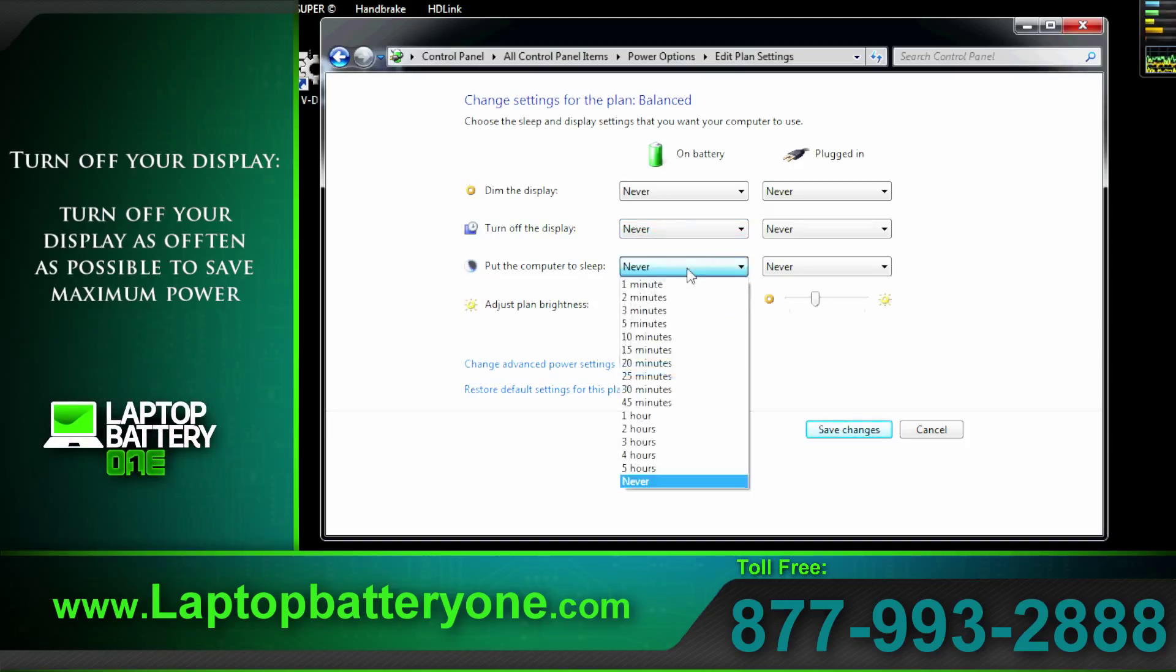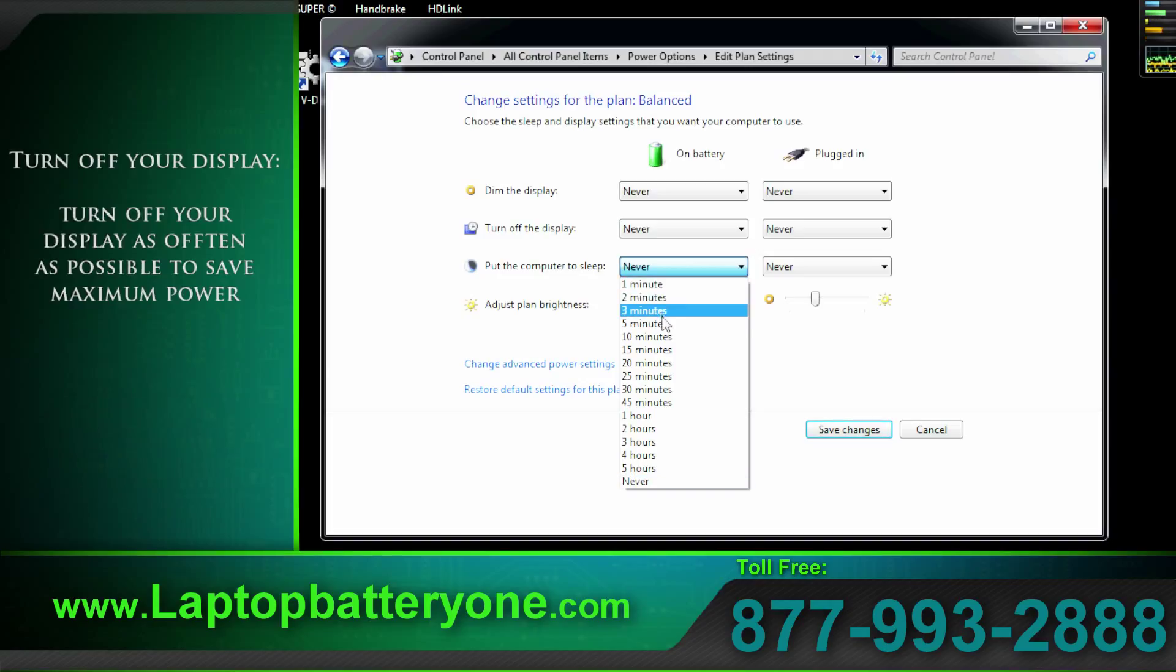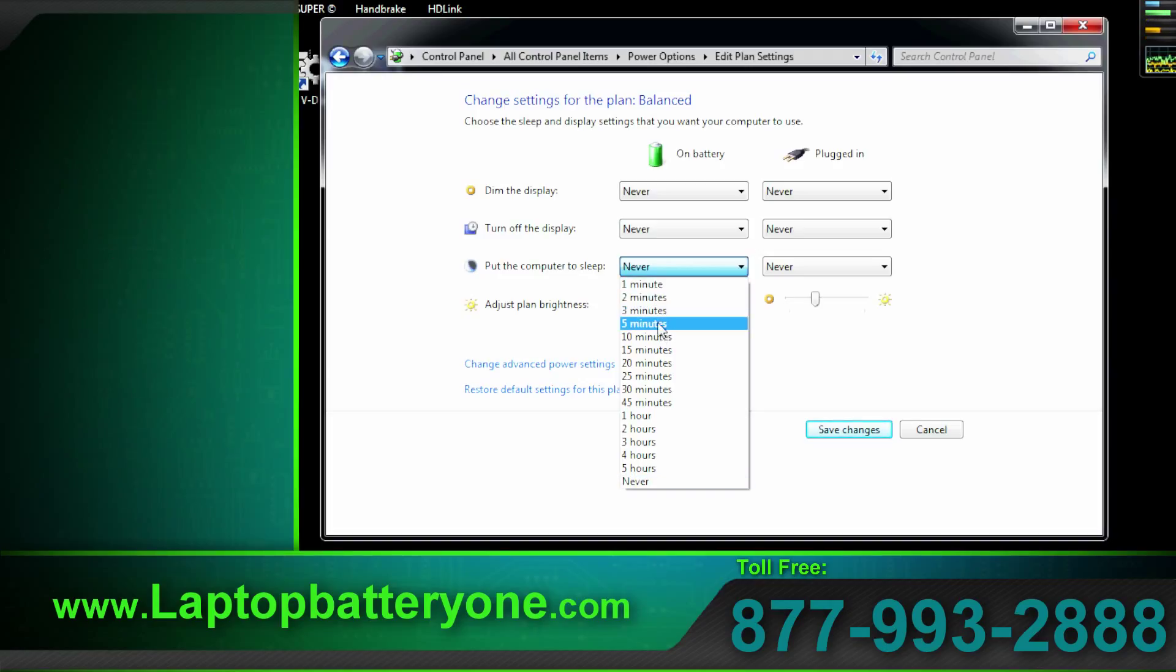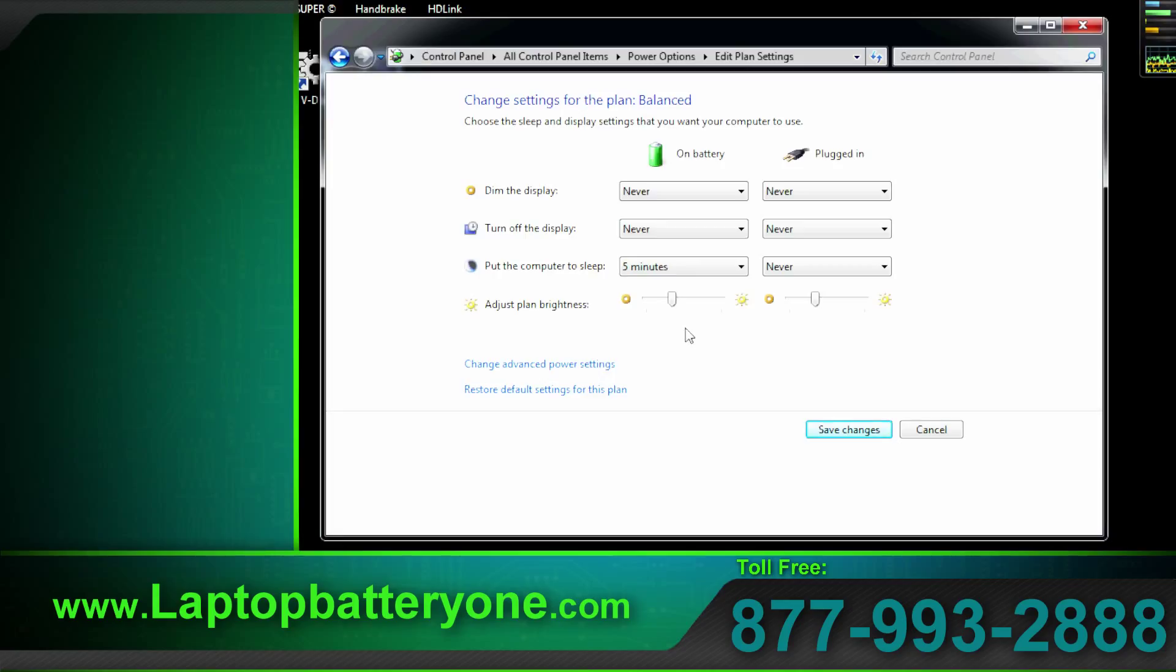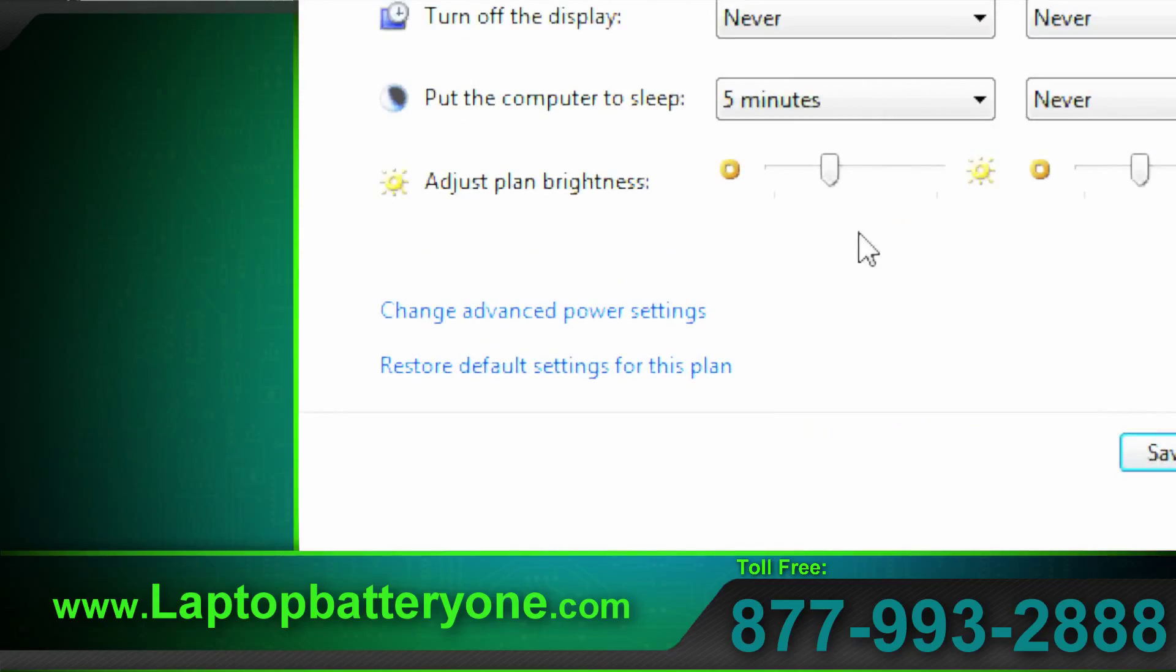Putting your computer to sleep option comes in handy if you walk away from your system and you forget to shut it down. That way it saves your work for you. Now let's enter the advanced settings.